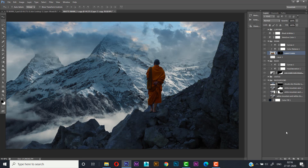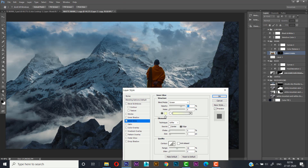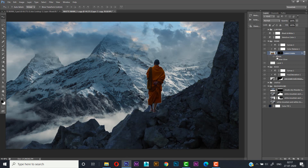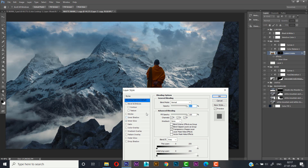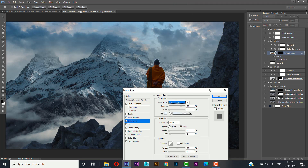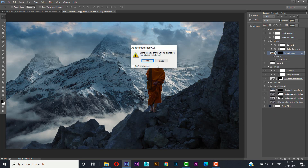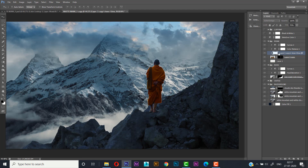Now we'll go to the Blending Options and select Inner Glow. From the color picker, pick a white color, and set the blend mode to Color Dodge, then press OK. Right-click on it and select Create Layer — it will automatically create a layer for the inner glow. Set it at the top and put a layer mask on it. Select the brush tool and press Ctrl+I to invert it.